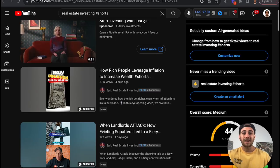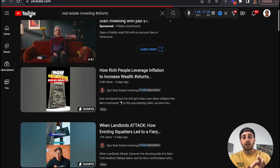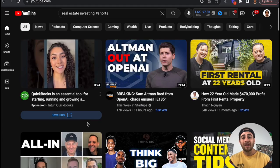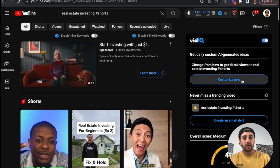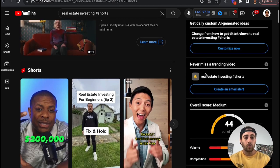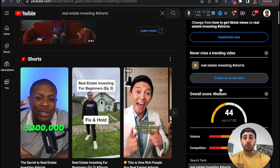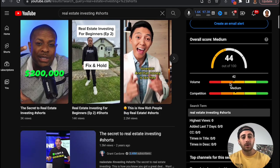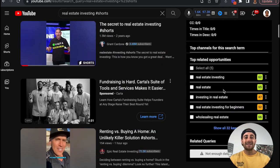This extension is going to completely change how you view YouTube. When you come to the homepage, you're going to see how many views each post is getting per hour. If you go into a search for something, you're going to get daily custom AI-generated video ideas based off the searches you're doing, or you can have it create an email alert so whenever something is trending, you get that sent to you. Whenever you do a search, it's going to rank how easy it is to rank for that search, give you other keyword opportunities, and so much more.